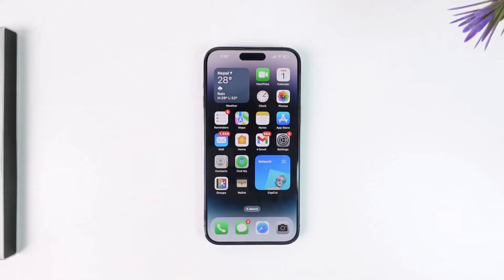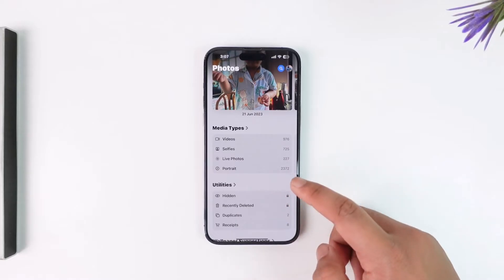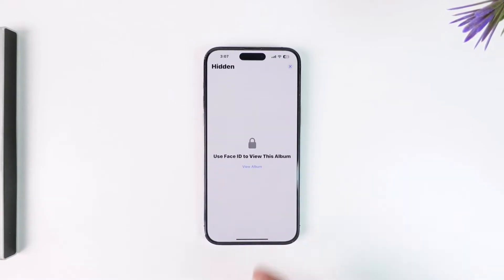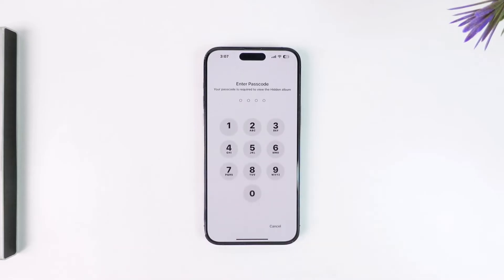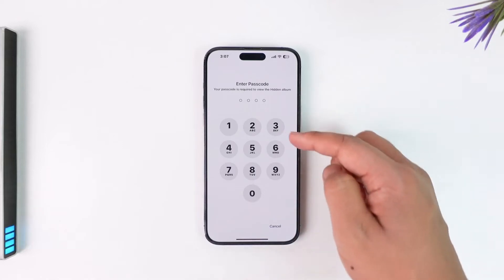The problem here is quite simple. Whenever you open up the Photos application and try to access the hidden photos section, you normally have to enter a passcode. This passcode is the passcode from your iPhone. Unfortunately, for the Photos app and the hidden photo section, there isn't a separate toggle that you can use to only change the passcode for this — it is the universal passcode on your iPhone.